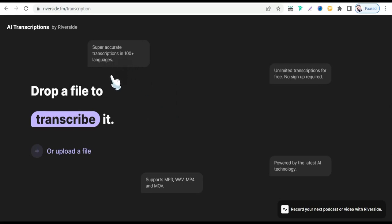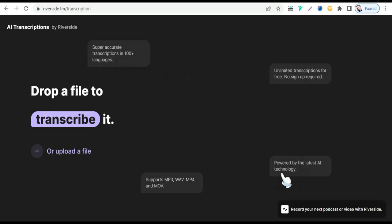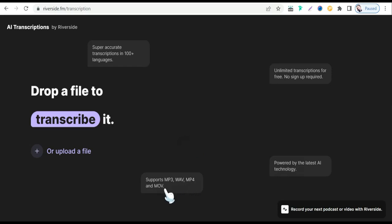The features include super accurate transcription in over 100 languages, unlimited transcriptions for free, no sign-up required, powered by the latest AI technology. In addition, it supports many formats like MP3, WAV, MP4, and MOV.